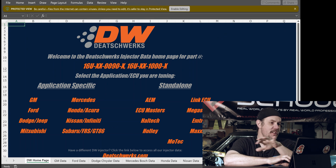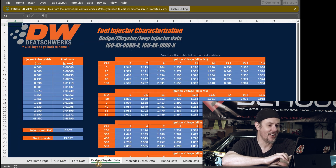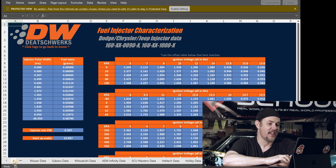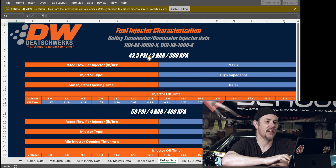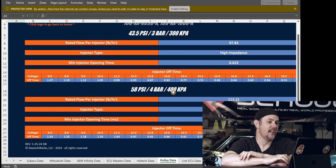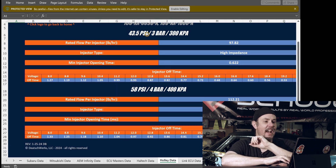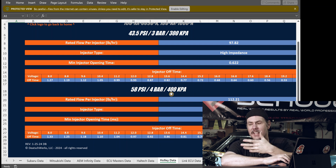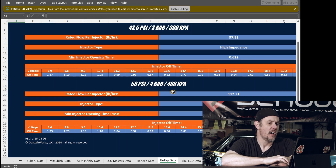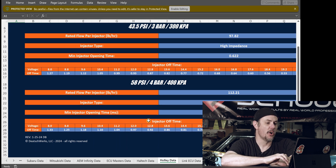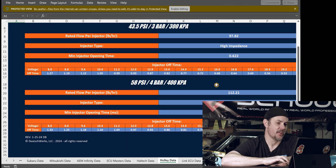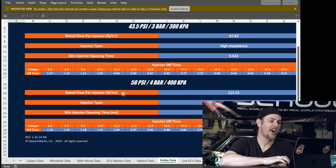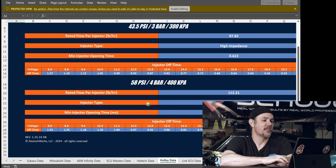Once you get your file opened up, you're going to see that for this set of injectors there's data for everything — GM data, Ford data, Dodge data. We're going to go all the way down until we can find our Holley data. Here we go — this is our Holley data, and we've got two rows of data here: one based on running at 43.5 PSI and another one at 58. We're at 58 with this regulator, so we're going to be using these lower parameters. We've got rated flow per injector, injector type, and minimum injector opening time.